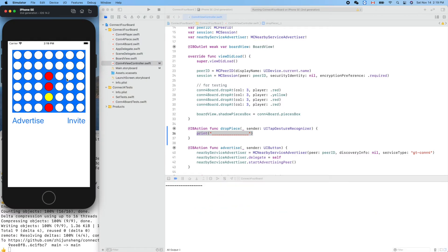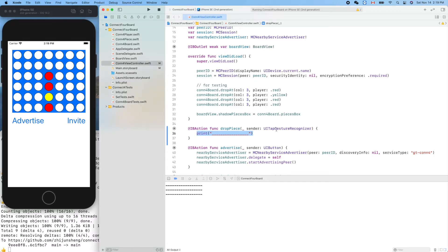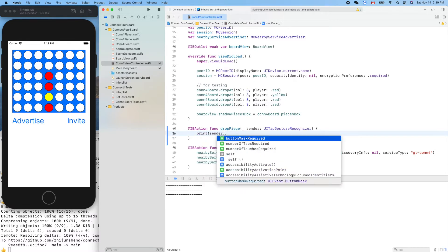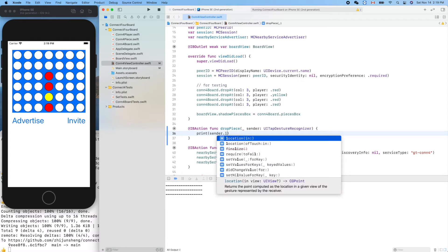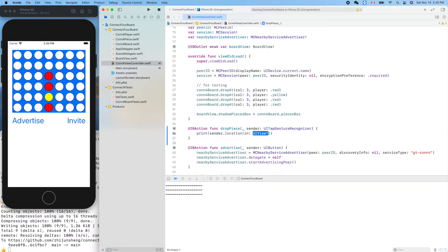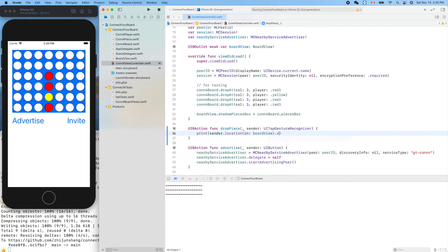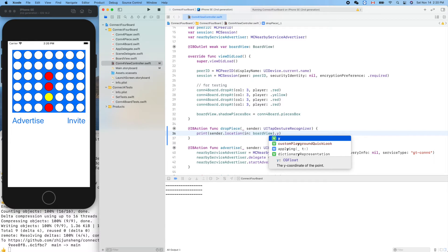Touch, touch anywhere. Yes, it works. Now we want to get the information about where we touch on the screen. The information is inside this parameter. Let's print out sender.location, in a view - in our board view. The data type is CGPoint, so it should have a dot x or dot y. What do we care about, y or x?